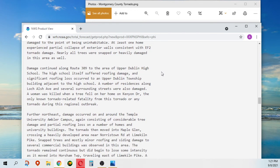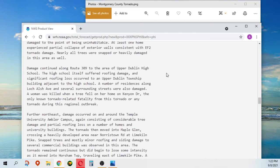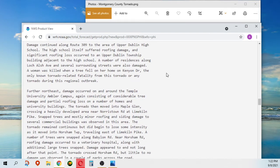Damage continued along Route 309 to the area of Upper Dublin High School. The high school itself suffered roofing damage, and significant roofing loss occurred to an Upper Dublin Township building adjacent to the high school.